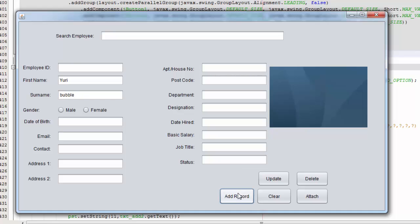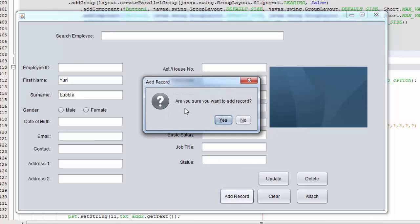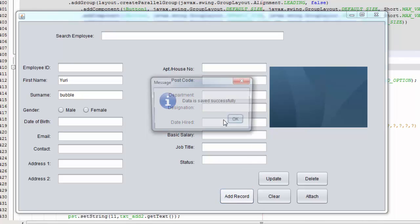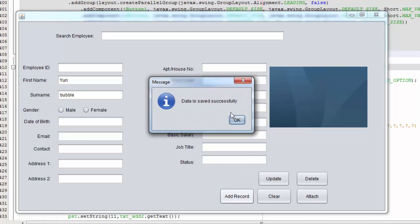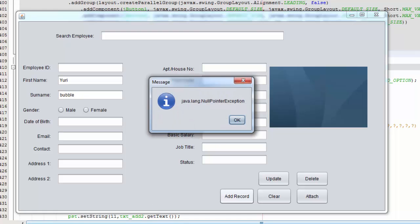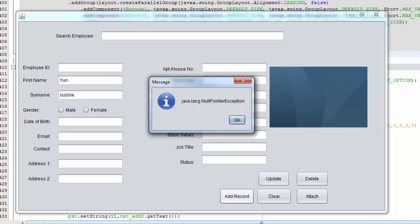No, so it's working. Are you sure you want to add record? Yes, data is saved successfully. So we're going to check our database.